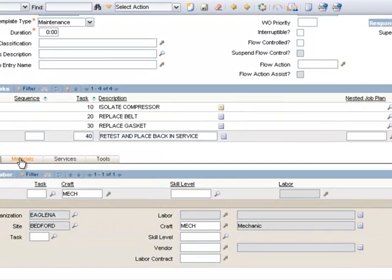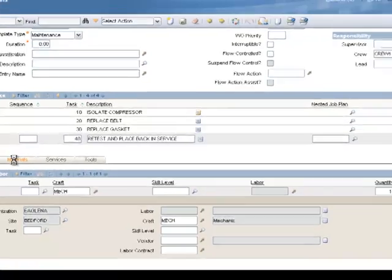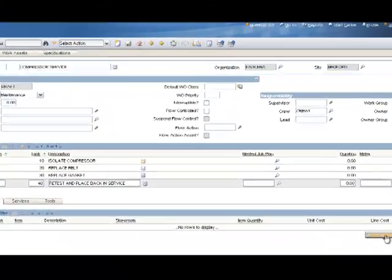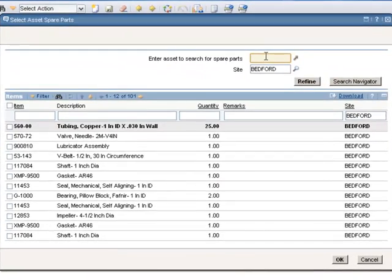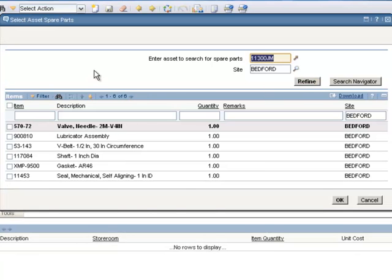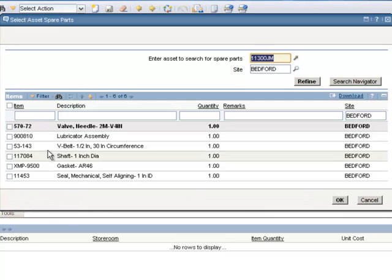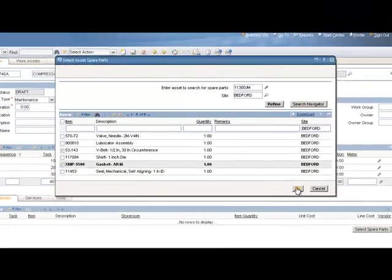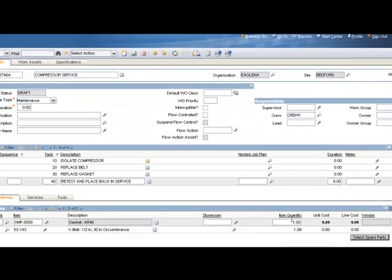Now let's go to my Materials sub-tab. I'm going to click on the Select Spare Parts button. I can enter a value in here for the asset to search for spare parts. So if I know what asset I'm running this job plan for, I'll just type the value in here and click the Refine button. That fills out my entire inventory to show me only those spare parts listed for that asset. It makes it much easier to find your spare parts that way. So I'm going to check the V-belt and we'll check the gasket as well, and click OK. And it defaults to a quantity of one. We can change that if need be, but we'll leave it at one. So we've entered our labor and materials.